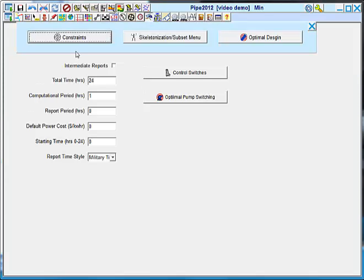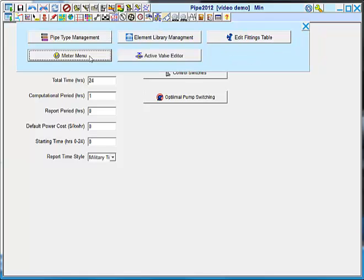Here are some design tools, constraints, skeletonization, and optimal design, which helps you size pipe diameters within a system. We call this the components menu.